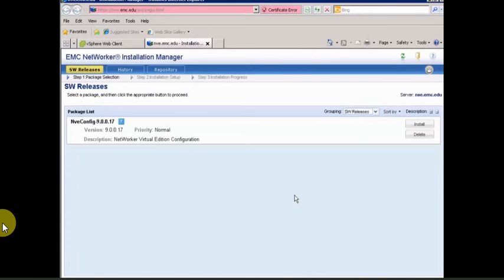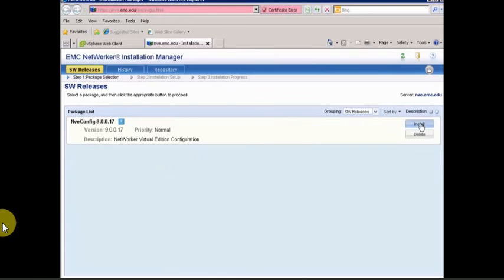Now that we've logged in, we can see we have one package here to install. This is going to be the NVE config 9.0 — your version number may change depending on what software release it is. We're going to hit Install, and that's going to initiate the installation process. This will take a few minutes, so we'll let it sit and come back when it's ready.